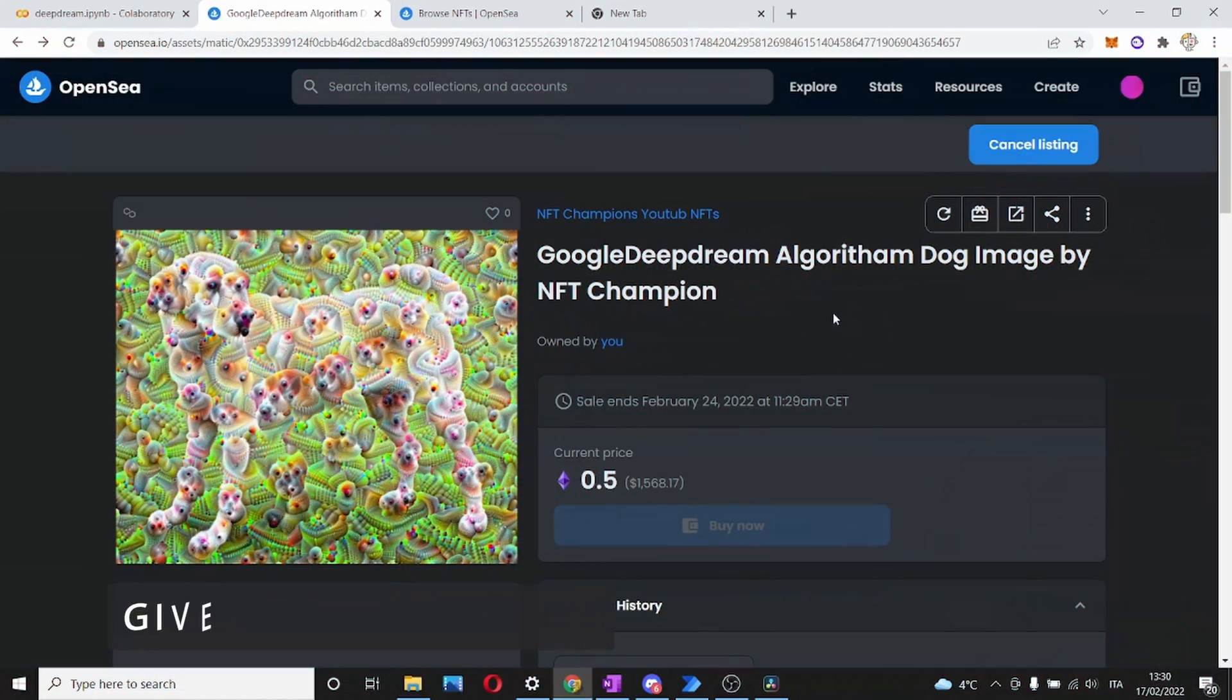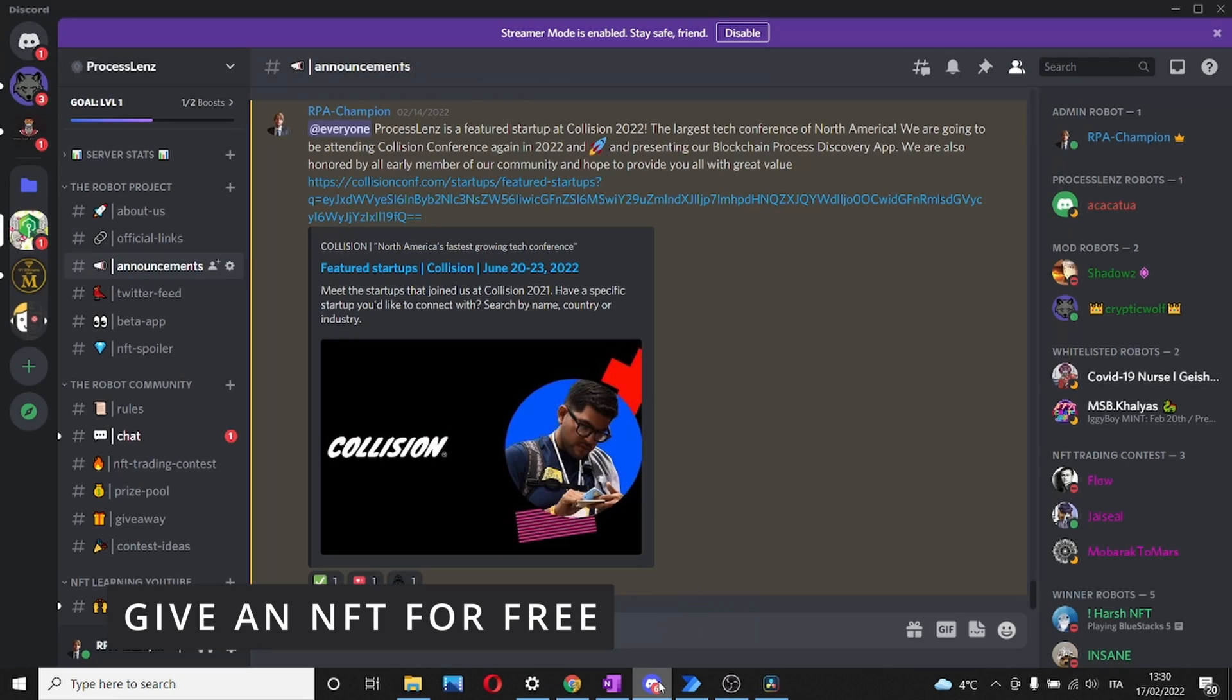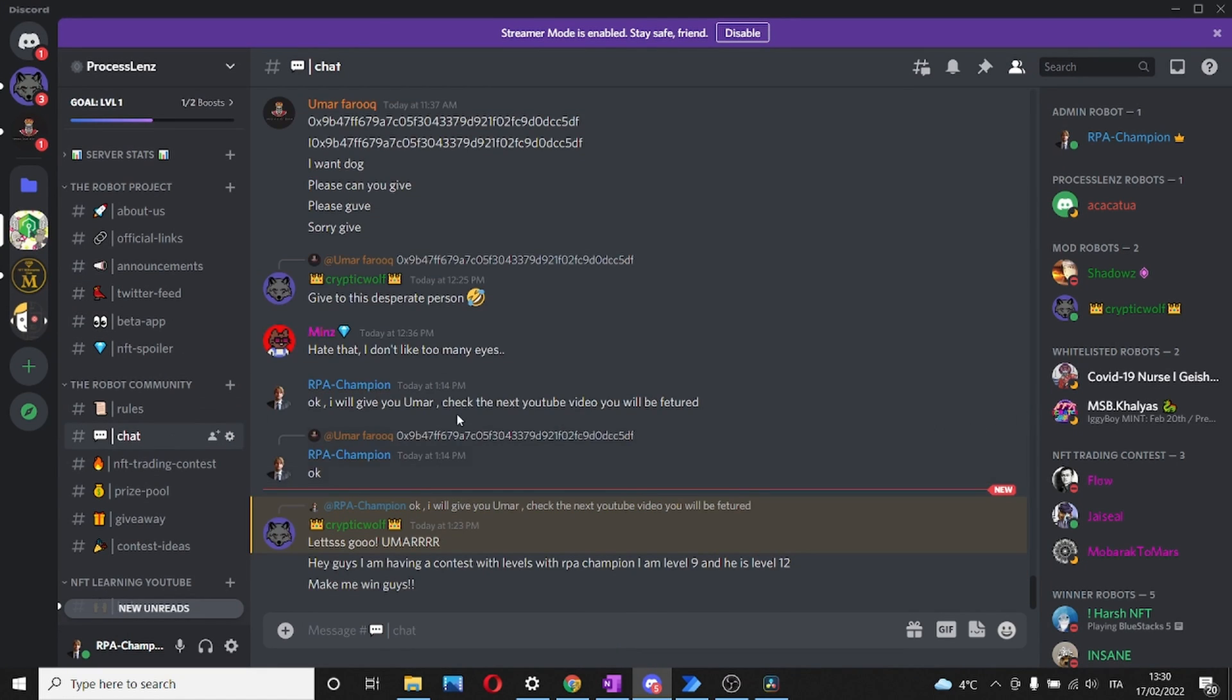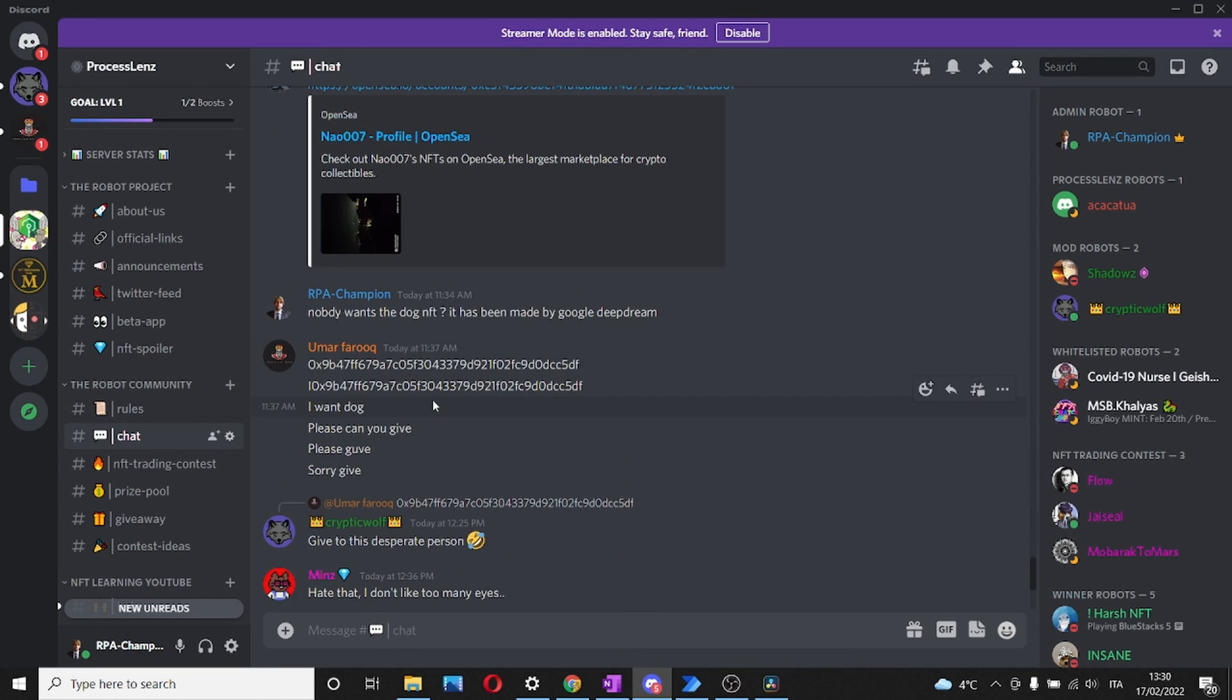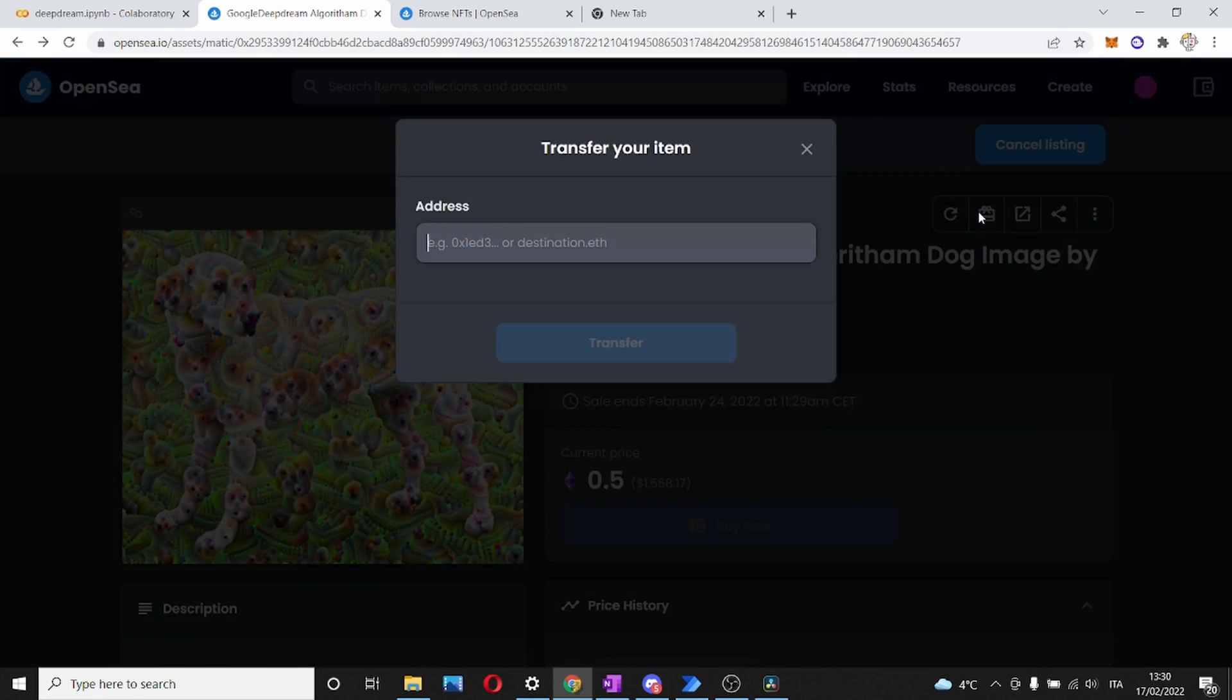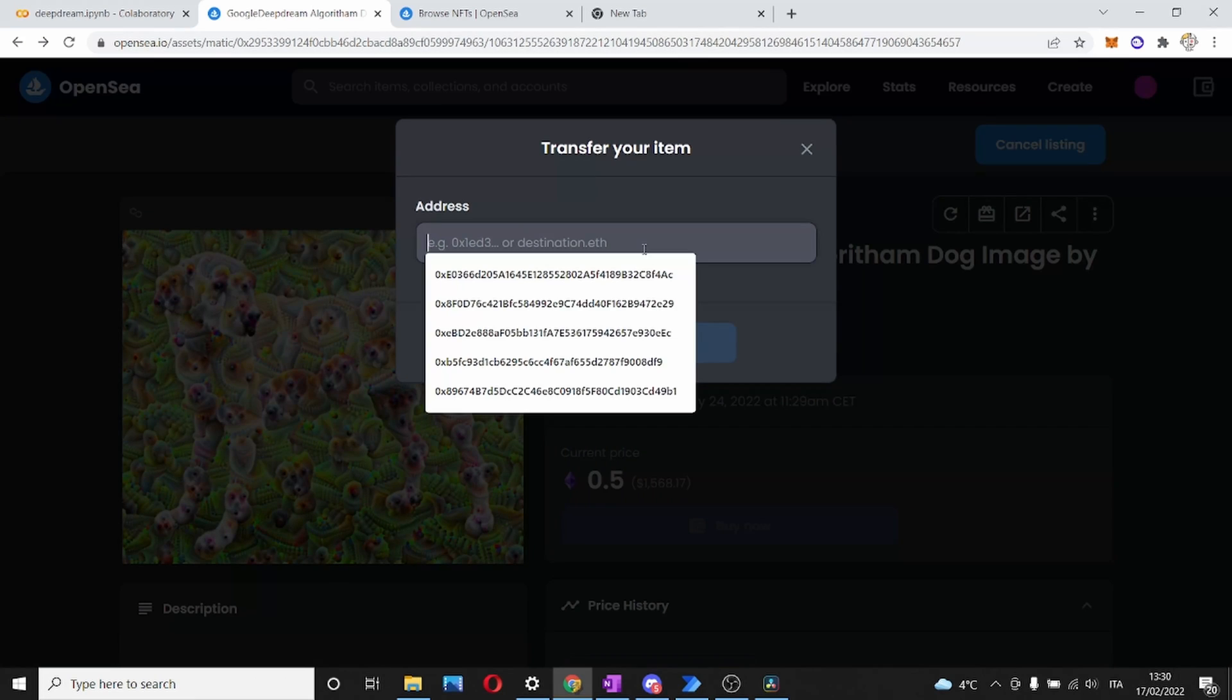Now that the NFT is ready, we can transfer it to somebody. Let's look for somebody on Discord to who we can send our NFT to. This person is interested in receiving a free NFT from the NFT champion, so we will transfer them the NFT.